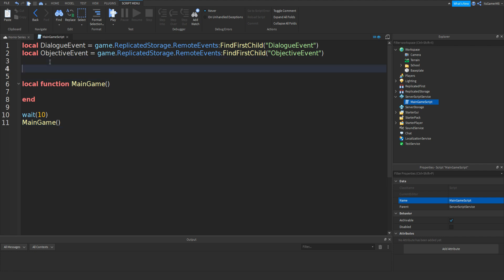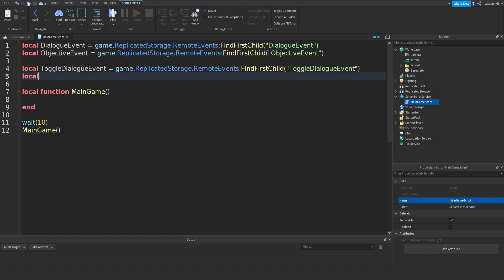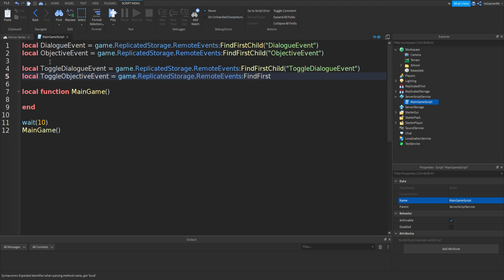Go up and add: local ToggleDialogueEvent = game.ReplicatedStorage.RemoteEvents:FindFirstChild("ToggleDialogueEvent"). Then: local ToggleObjectiveEvent = game.ReplicatedStorage.RemoteEvents:FindFirstChild("ToggleObjectiveEvent").